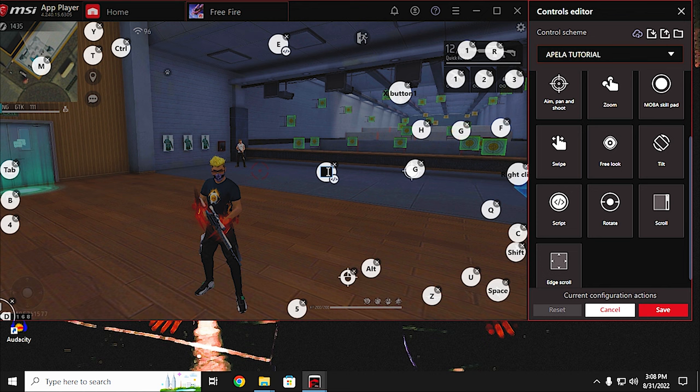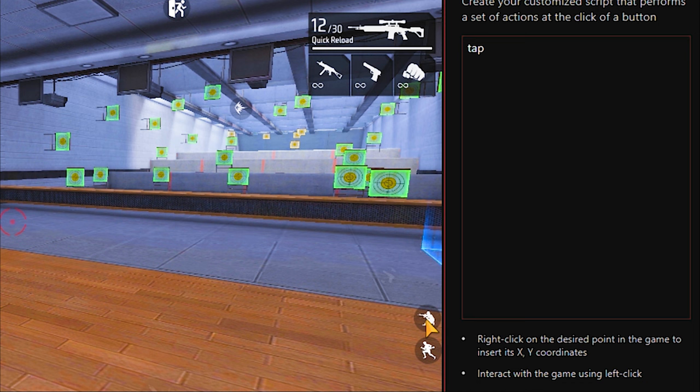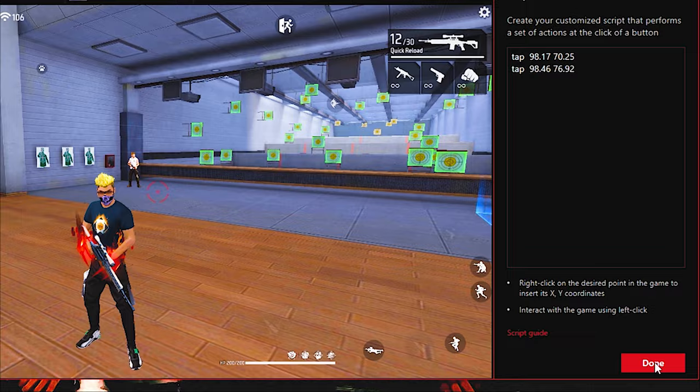I am using mouse scroll down for this movement — you can use any of your keys. Step 4: Open the Script Editor, then type tap and right-click on the crouch button. Again type tap and right-click on the sprint button, same as before. You are ready to go.